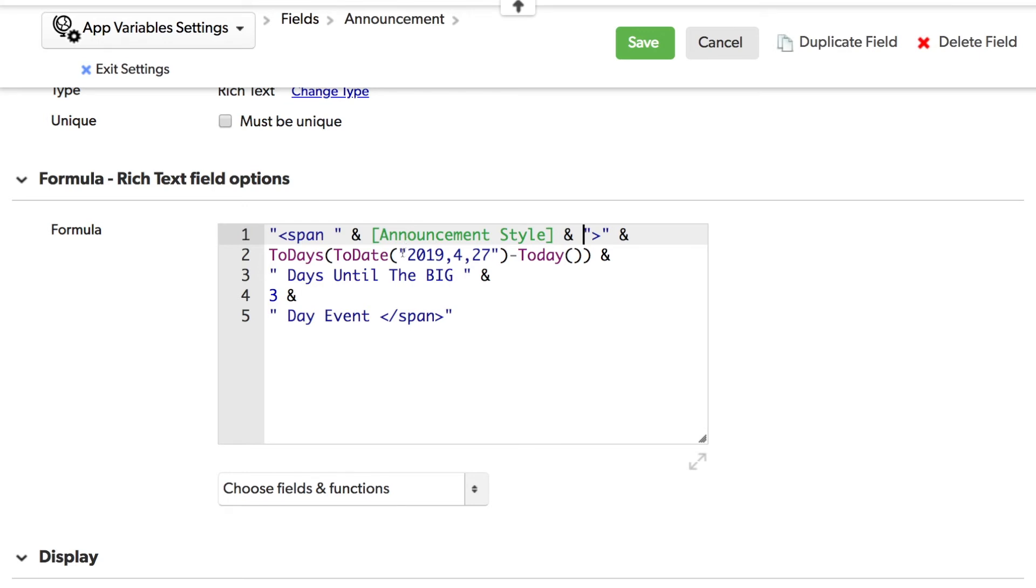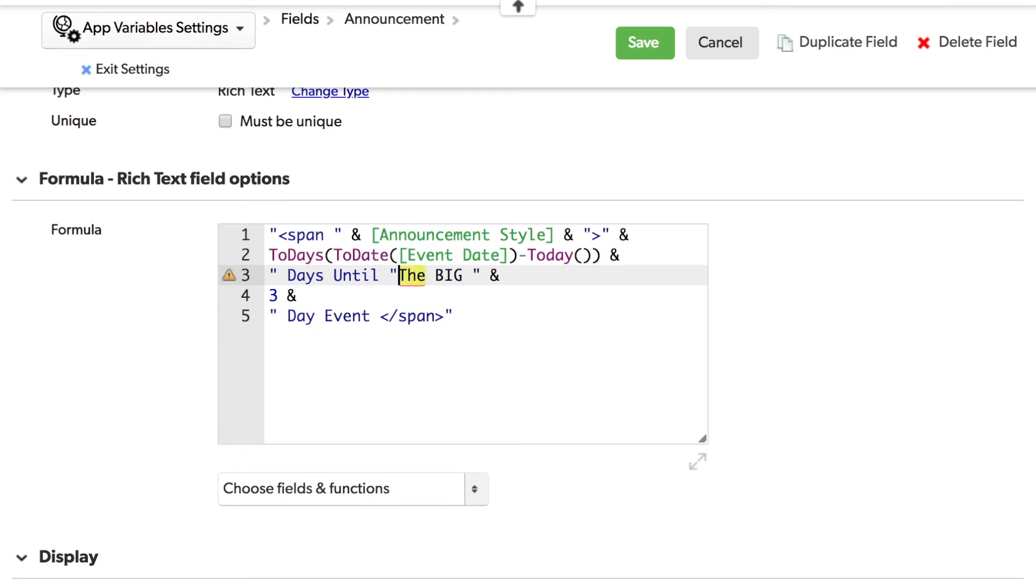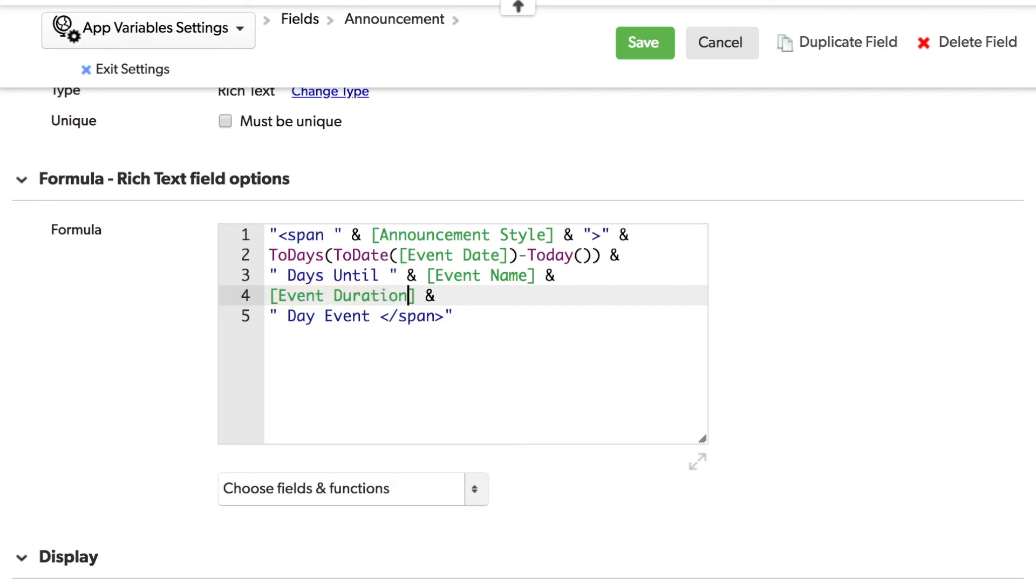We can also replace the event date. And the text here for the name. And also the event duration. With all of those changes made, we can click save.